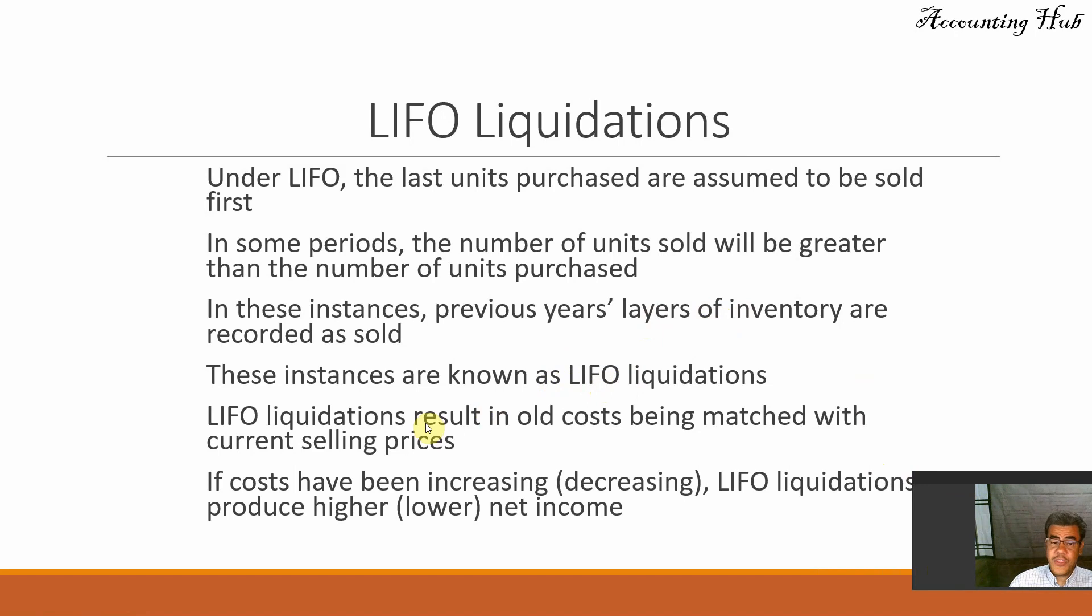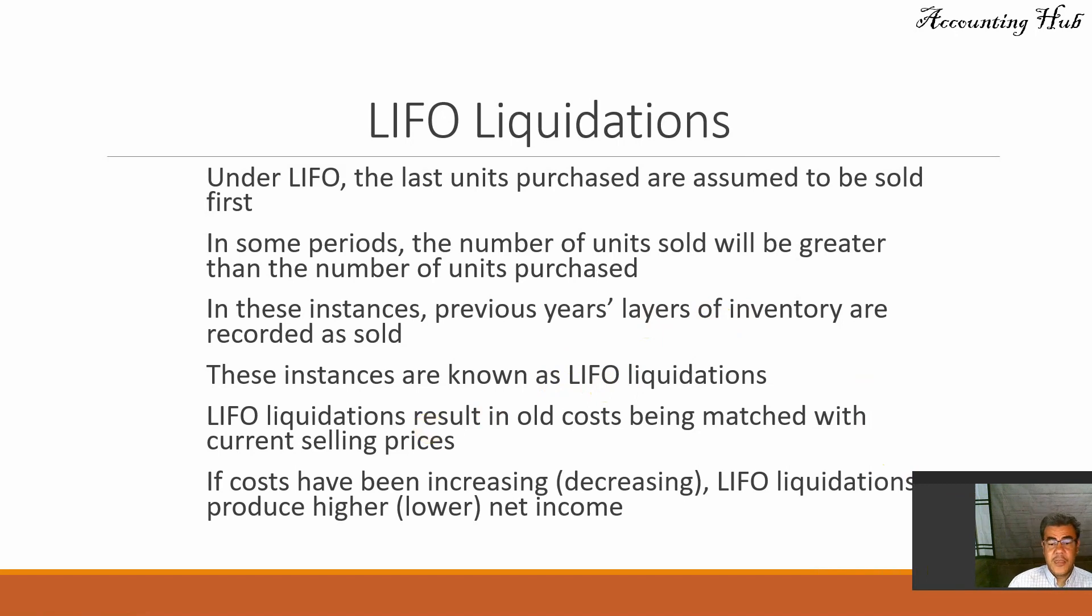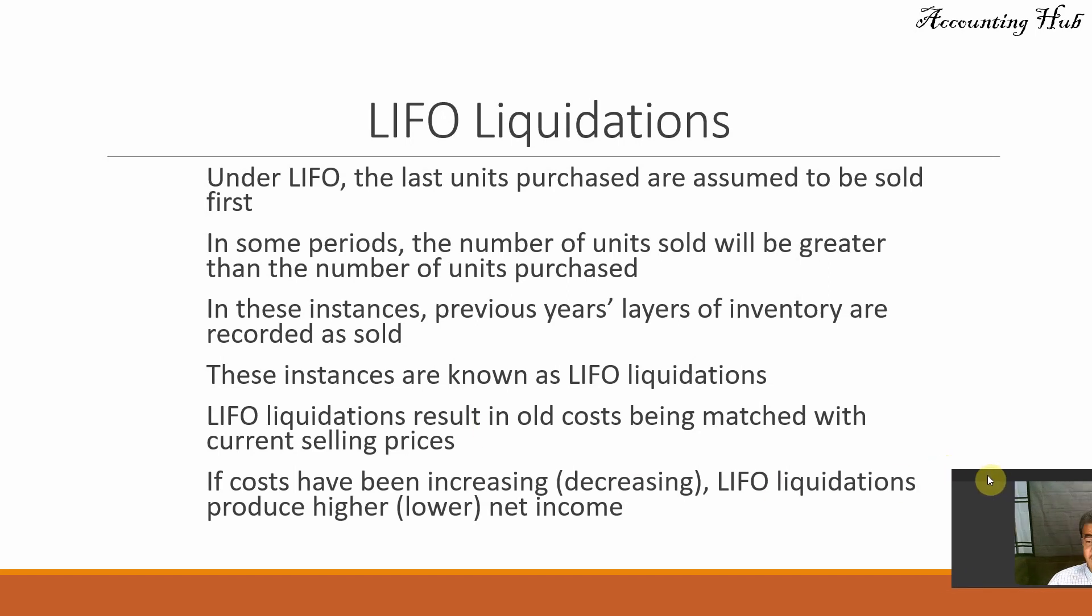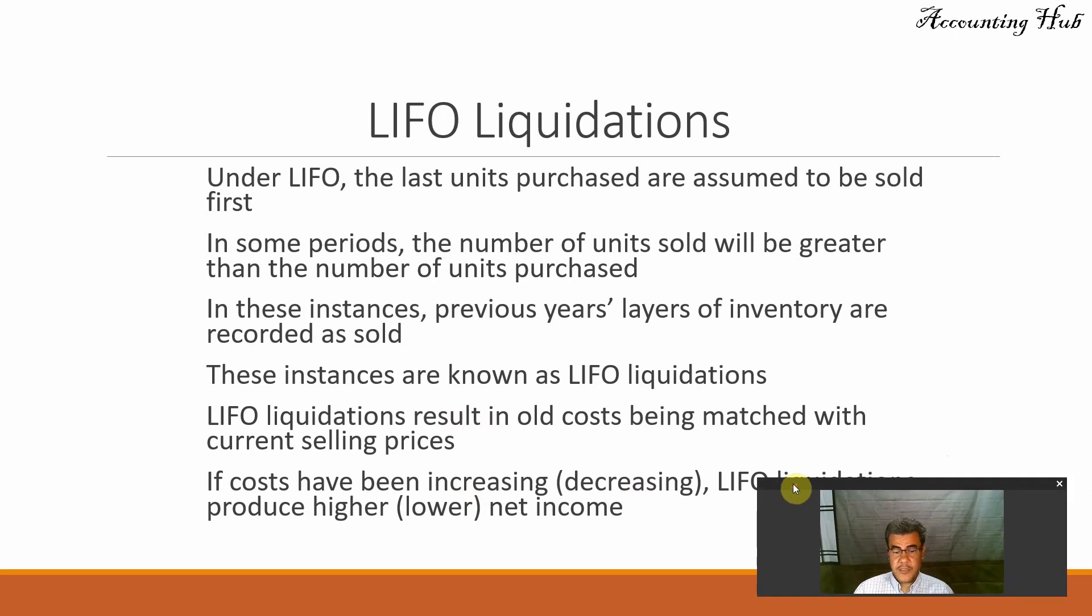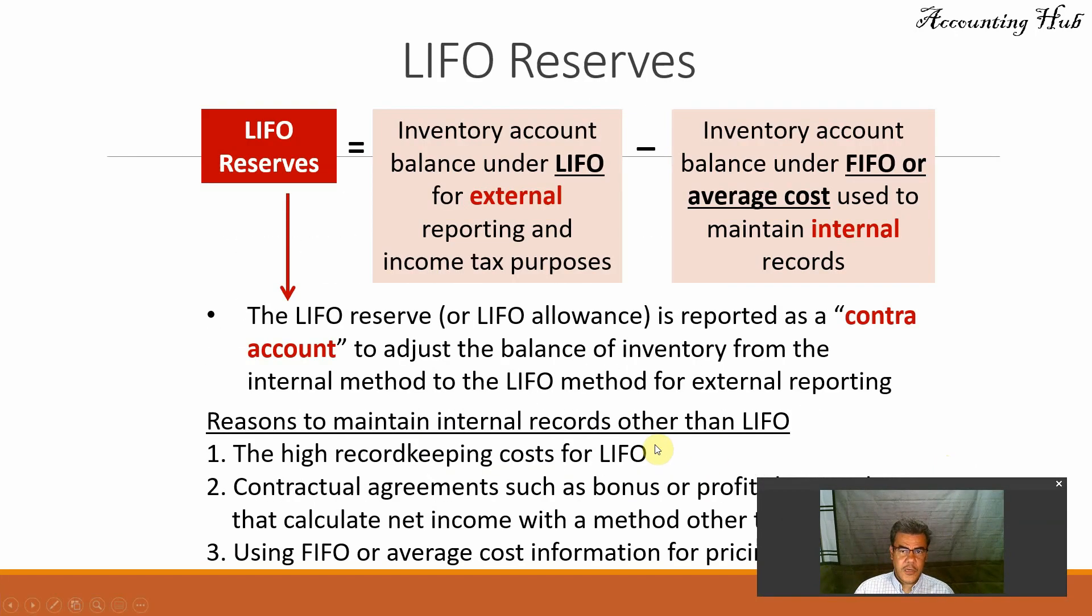So LIFO liquidation results in old costs being matched with the current selling price. If costs have been increasing or decreasing, LIFO liquidation results in higher or lower income.